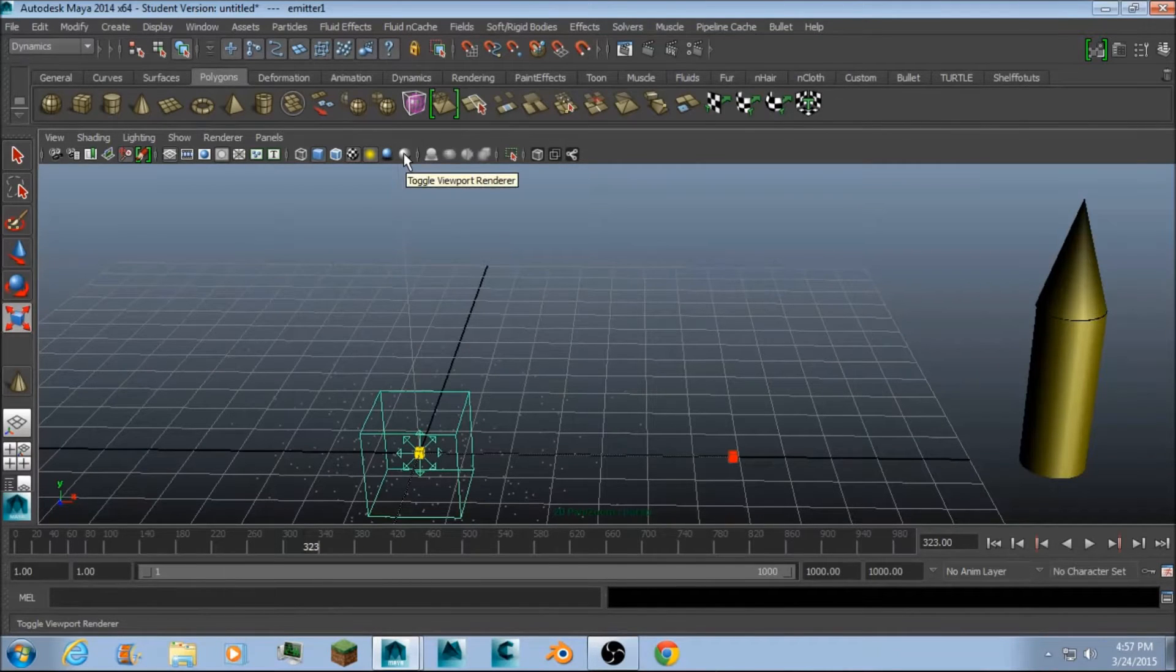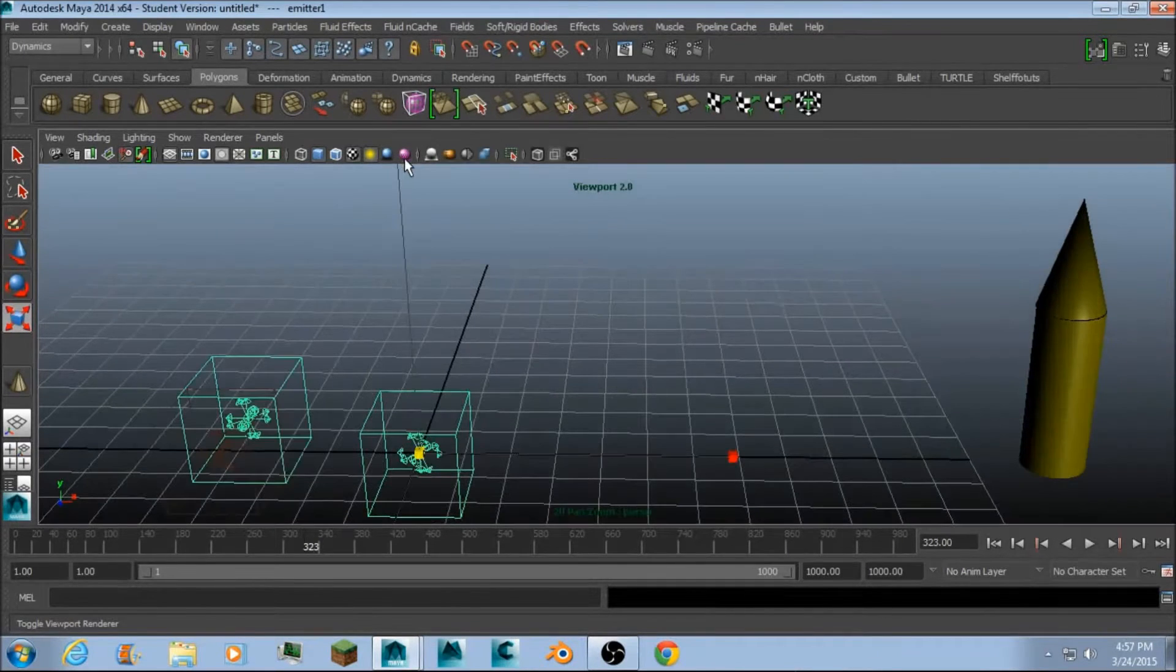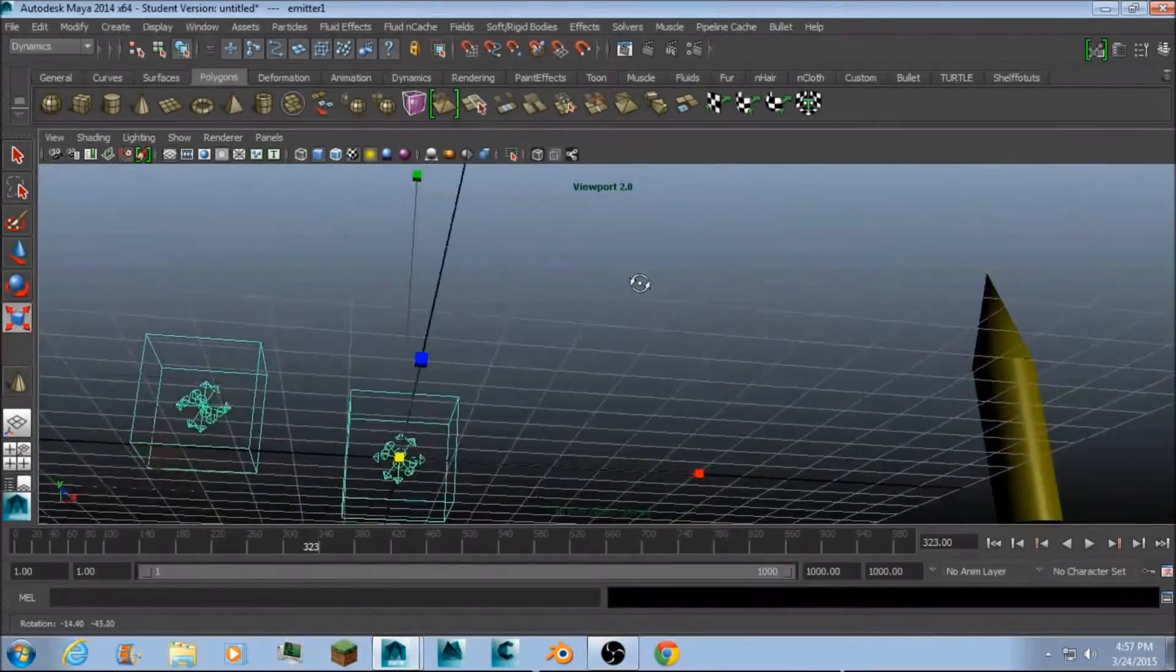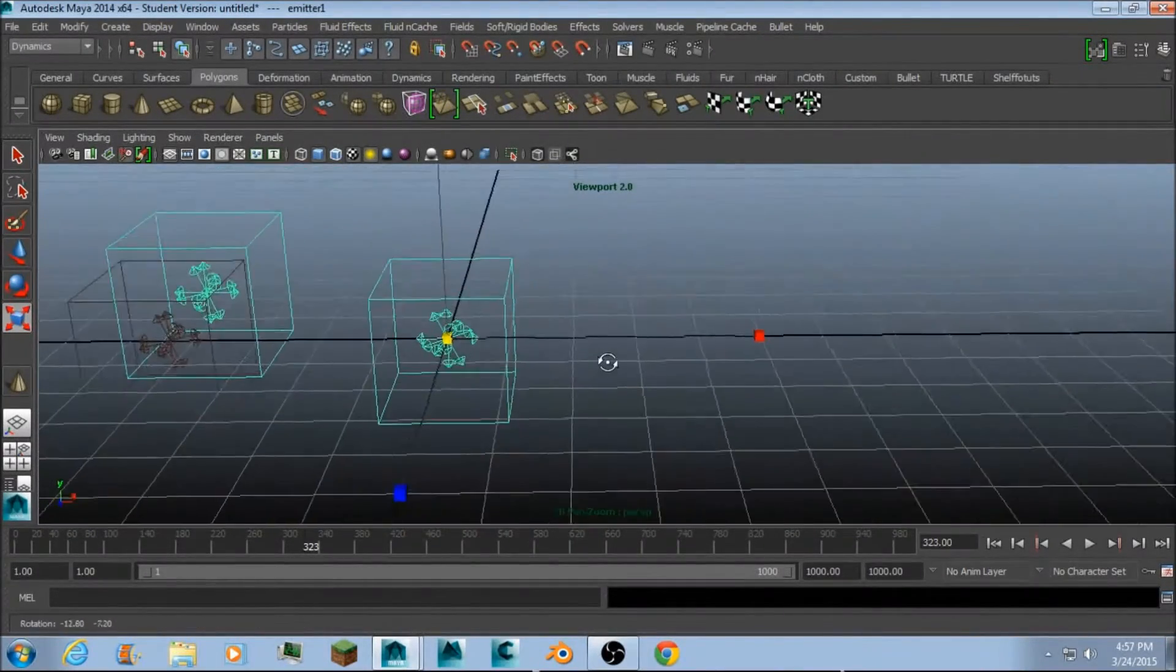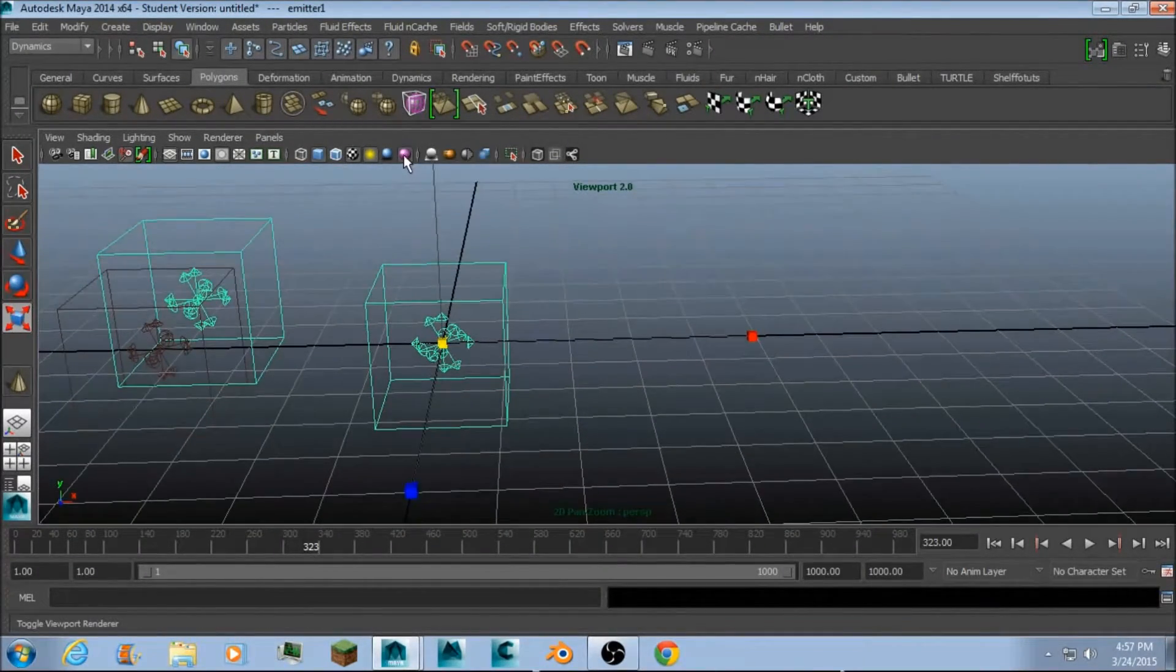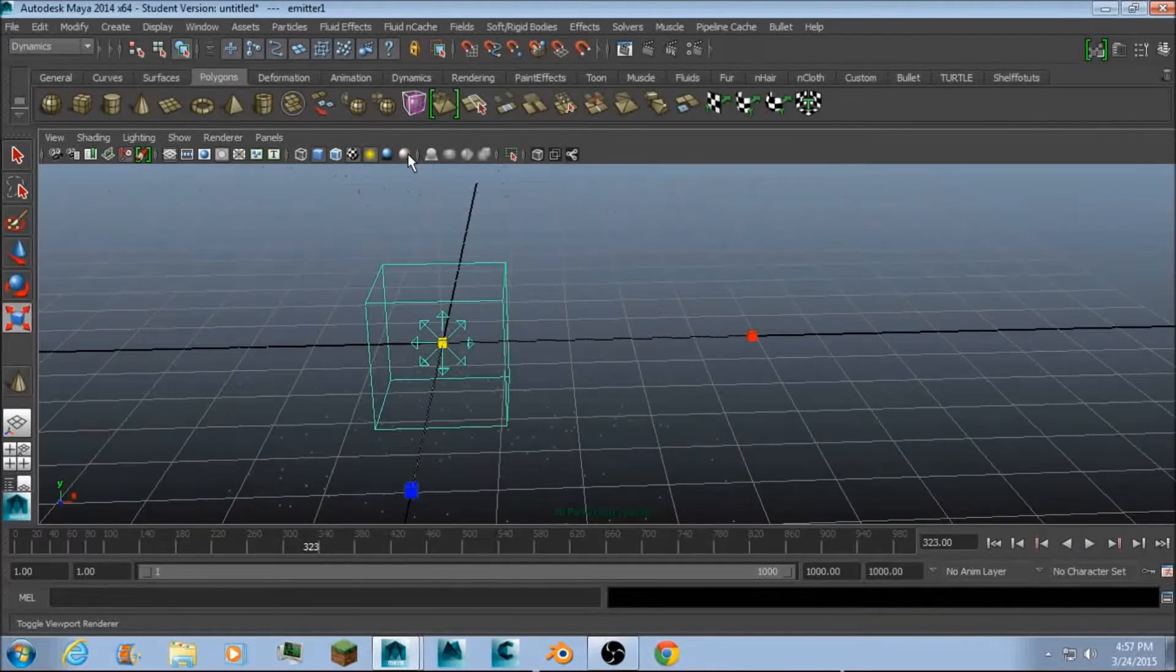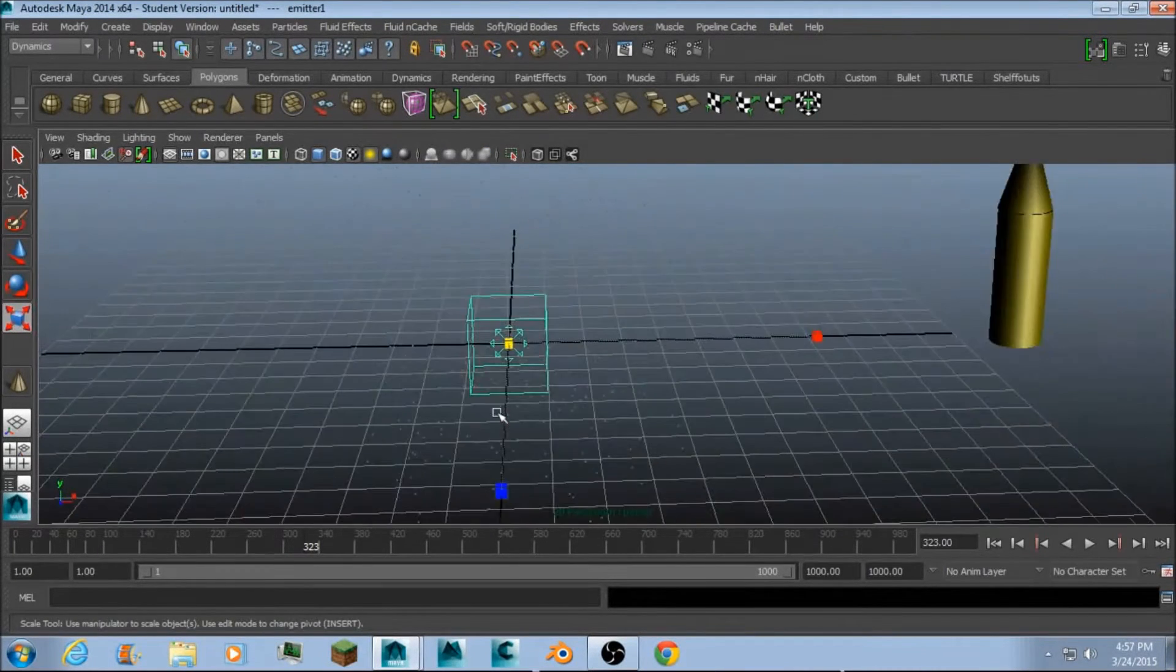If they're not being emitted, it's probably because you're in viewport 2.0. And they, for some reason, are not able to be seen. So you're just going to want either just high quality or just leave it standard.